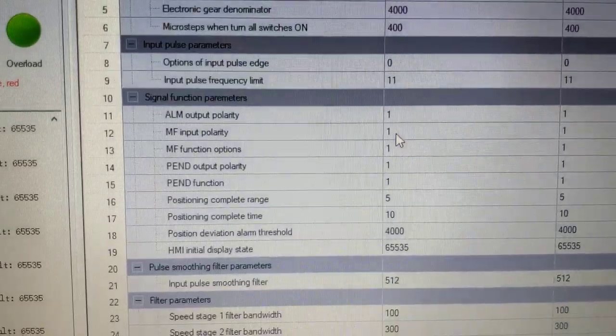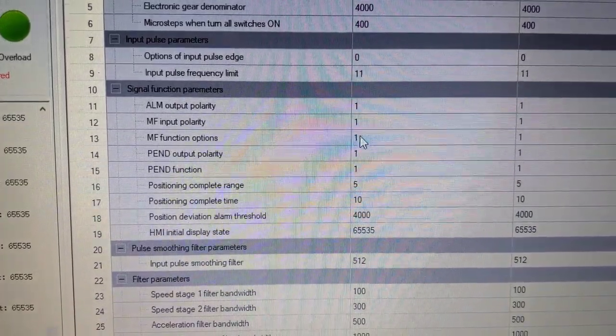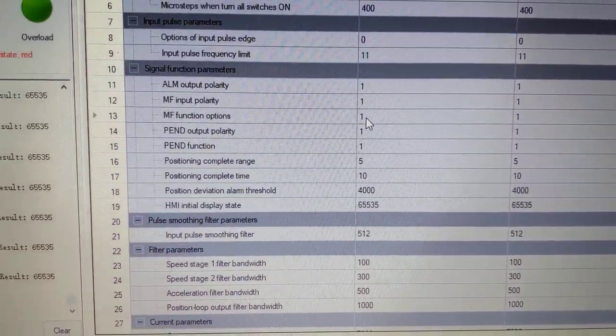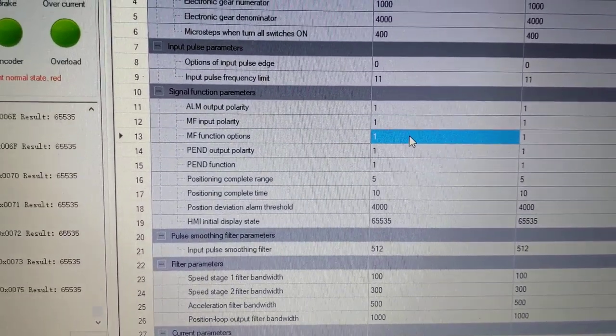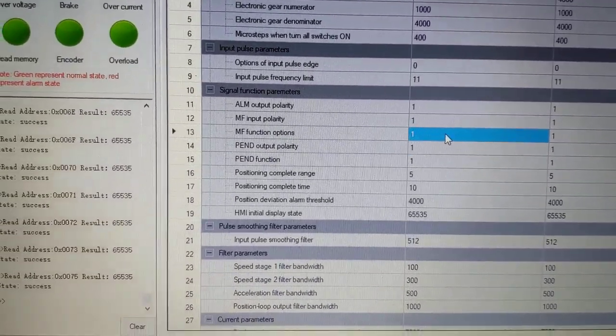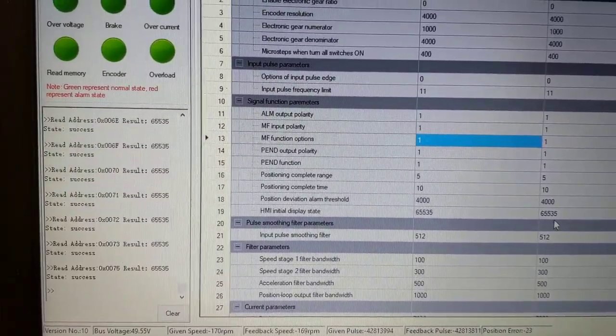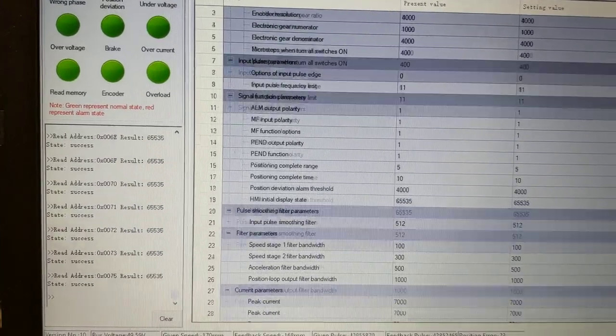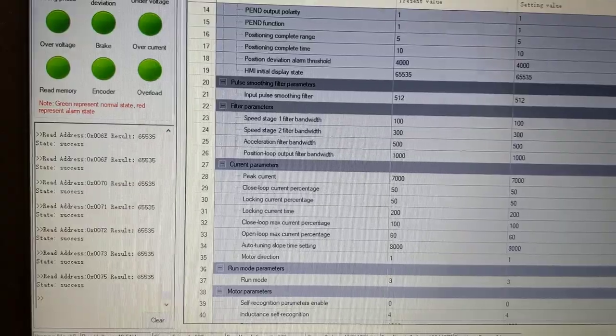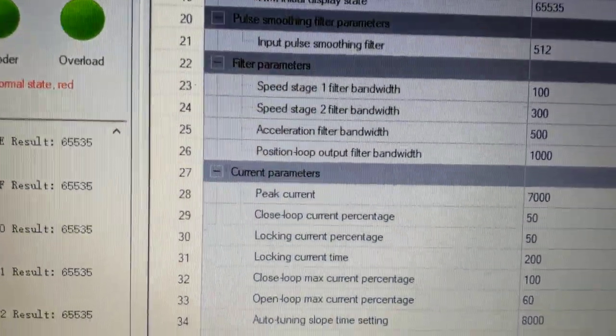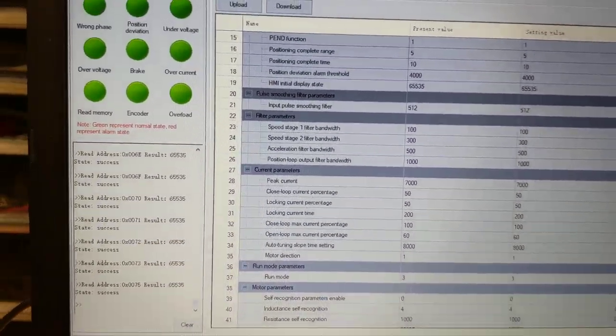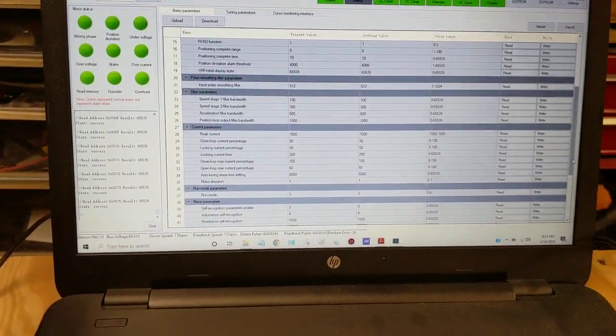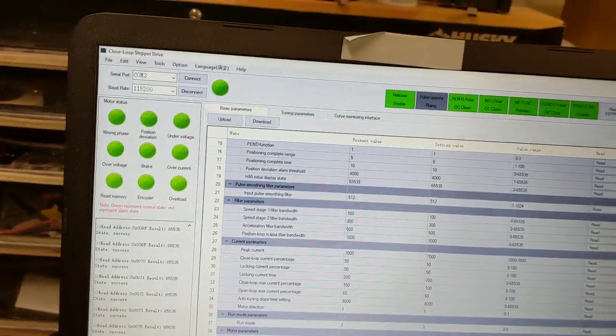You can change the polarity of the enable. That's what the MF is. And you can probably, I'm pretty sure if you get on MF options, what you'll find is you can change some things about how the drive behaves when it's in an enabled state or a disabled state. Other things that you might want to change, maybe. You can change like how much power it uses when it's at rest. So I believe right now, locking current percentage, it's using 50% of the current when it's at rest. Those are things that if you need to do some fine tuning, you can get in here and do that with the software. But I'll be honest with you, the default settings are pretty good.